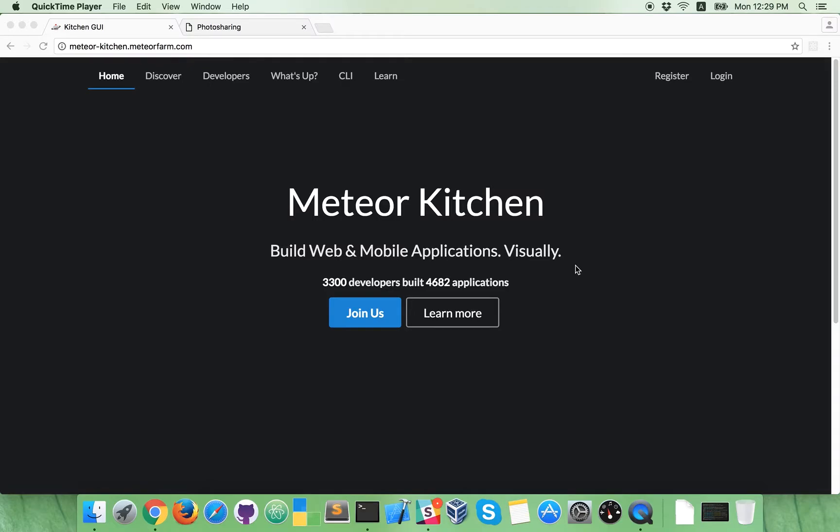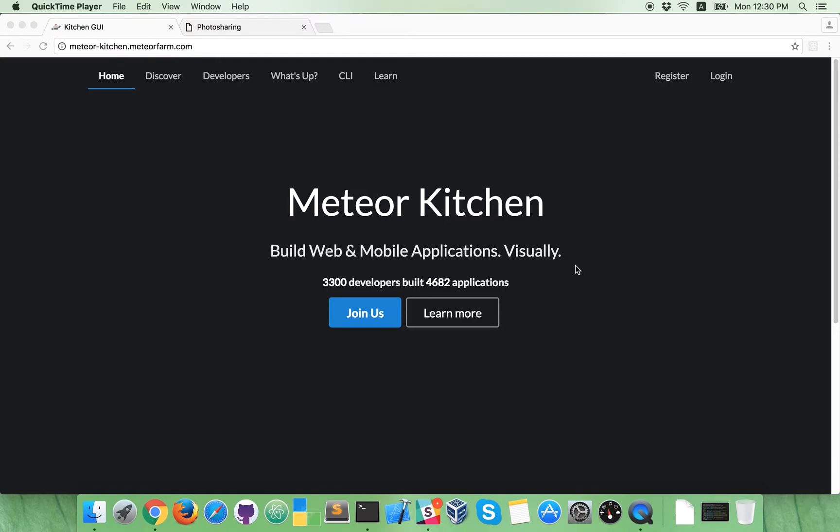Okay, so you are not a software developer, but you want to create a mobile application. Okay, let's do it, I'll show you how. You don't need to know anything about programming, all you need to do is to describe your application in everyday English language and Meteor Kitchen, source code generator for Meteor will convert your application description into real application automatically.